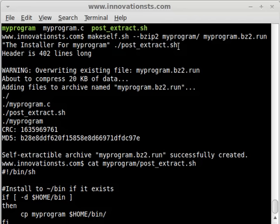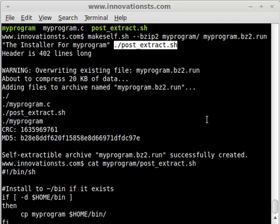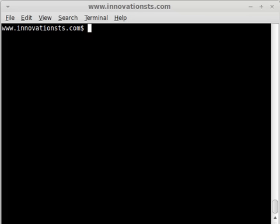One other thing to note about the startup script is that you will need to set its execute bit before creating the archive. Otherwise, you'll get a permission denied error when the MakeSelf header script stub tries to execute the script. Now transitioning to the end user viewpoint, where the self-extracting archive has been downloaded and we're getting ready to run it. You can set the execute bit of the archive and run it directly, or execute it with a Bourne-compatible shell — for instance, sh makeself.run.